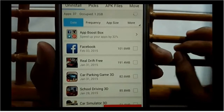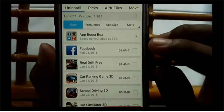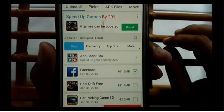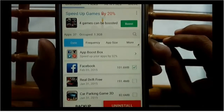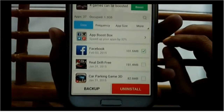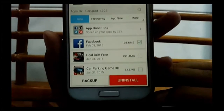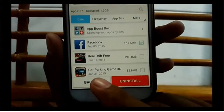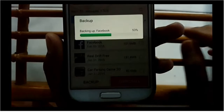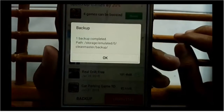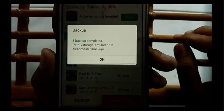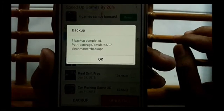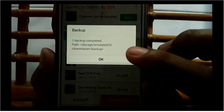Mark the application you want to backup. Tap Backup. Tap OK.